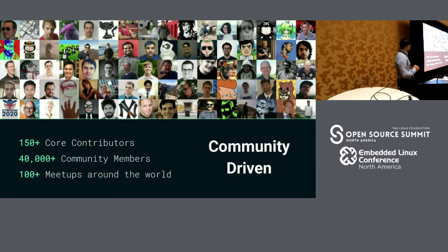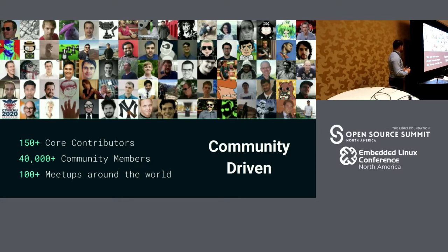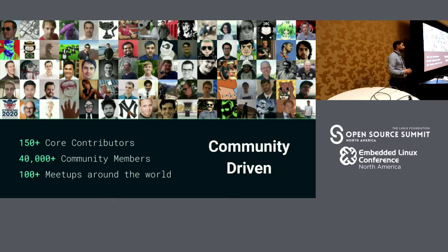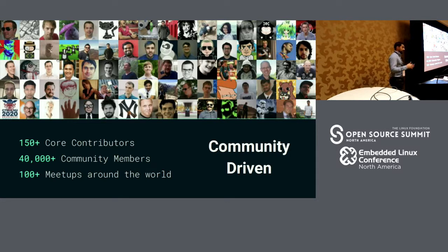Kong is a community-driven product. There are more than 150 core contributors contributing to the project and more than 40,000 community members. Kong comes from another company — before being the CTO and co-founder of Kong, I started a company called Mashape. Mashape was the largest API marketplace back in 2014-2015. We had over 300,000 developers consuming APIs over the marketplace.